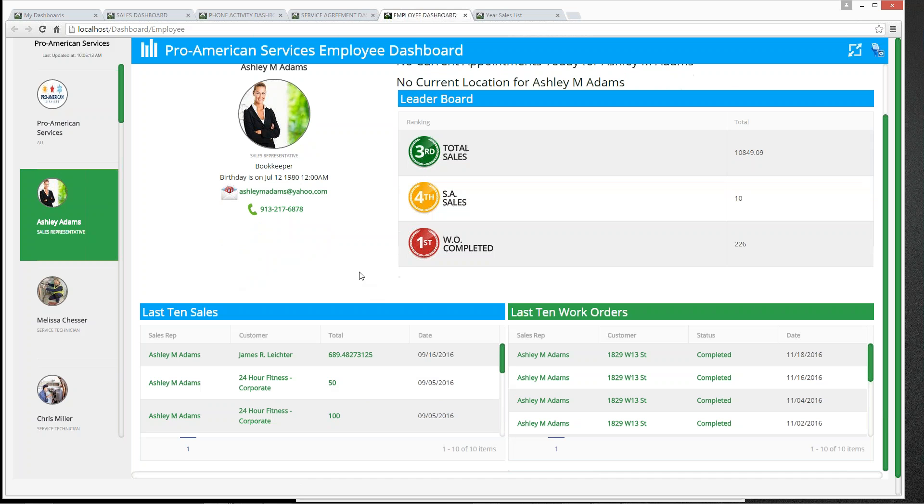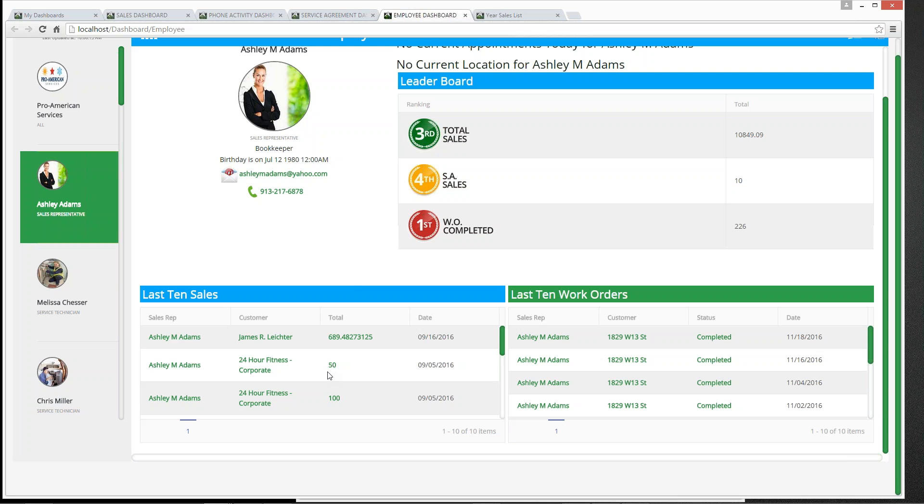Scrolling down, we can see Ashley's last 10 sales and last 10 work orders. We can click on any of this information to bring it up in the software. Clicking on that last work order will take us over to the mobile application and show us that work order for the employee. You can scroll through each employee on the left to see how they're doing in a particular area — sales, service agreements, or work orders — and drill down to find that particular record, just like drilling down on a report in Total Office Manager.